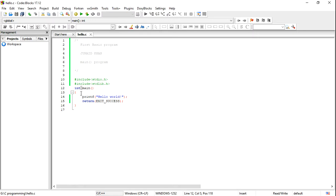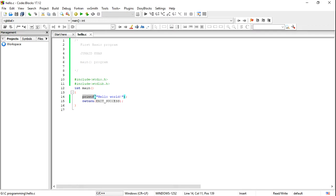That means the first line to execute will be the printf function inside main. The compiler executes line by line. The compiler doesn't understand the printf function on its own, because printf is a function — just like main — but printf is defined in the stdio.h header file, the standard input/output header file.